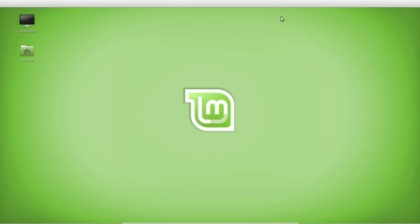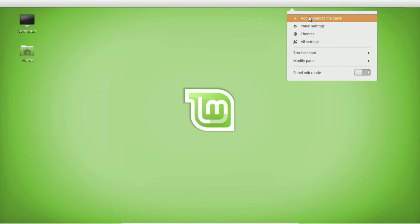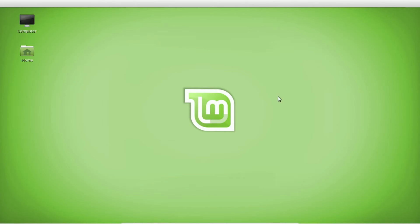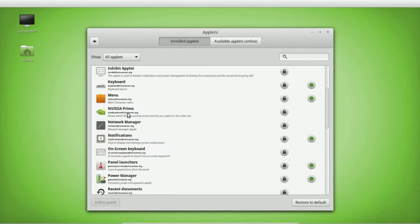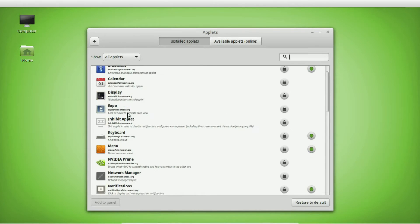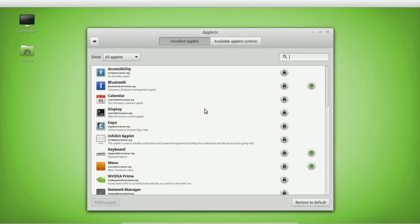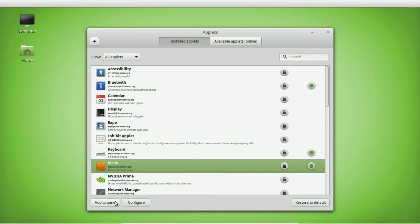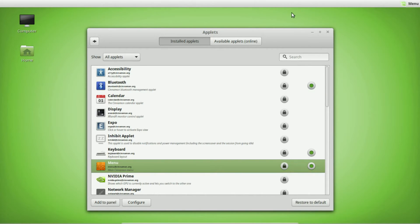The first thing you want to add is some type of menu to access all your programs and settings. Right-click on the panel and choose 'Add Applets to the Panel.' Applets are basically all the items that go on your panel. There are quite a few to choose from, but I'm going to focus on the ones I use and find most important. The most important one is the Menu — click on it and select 'Add to Panel.' Every time you add a new applet, it always adds to the rightmost position, and I'll show you how to move things around.